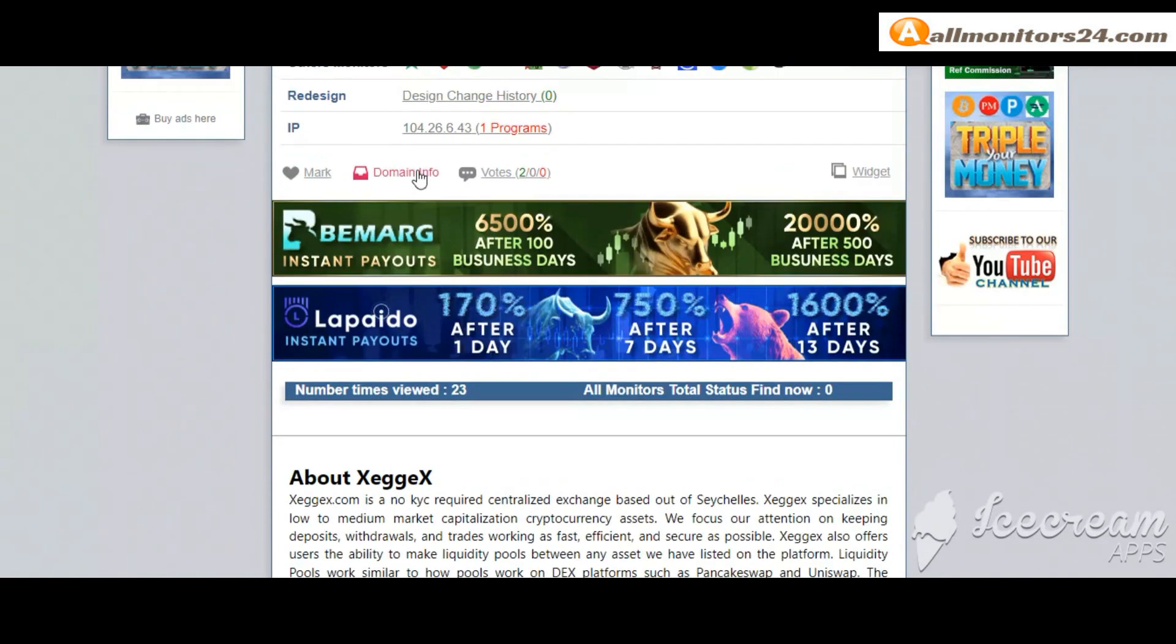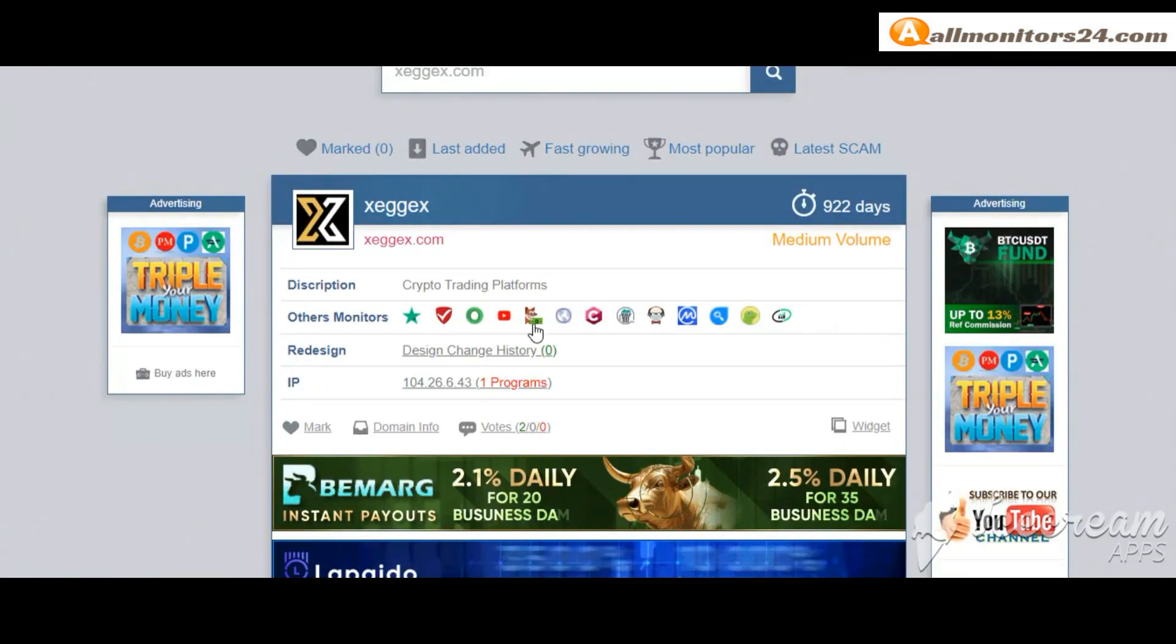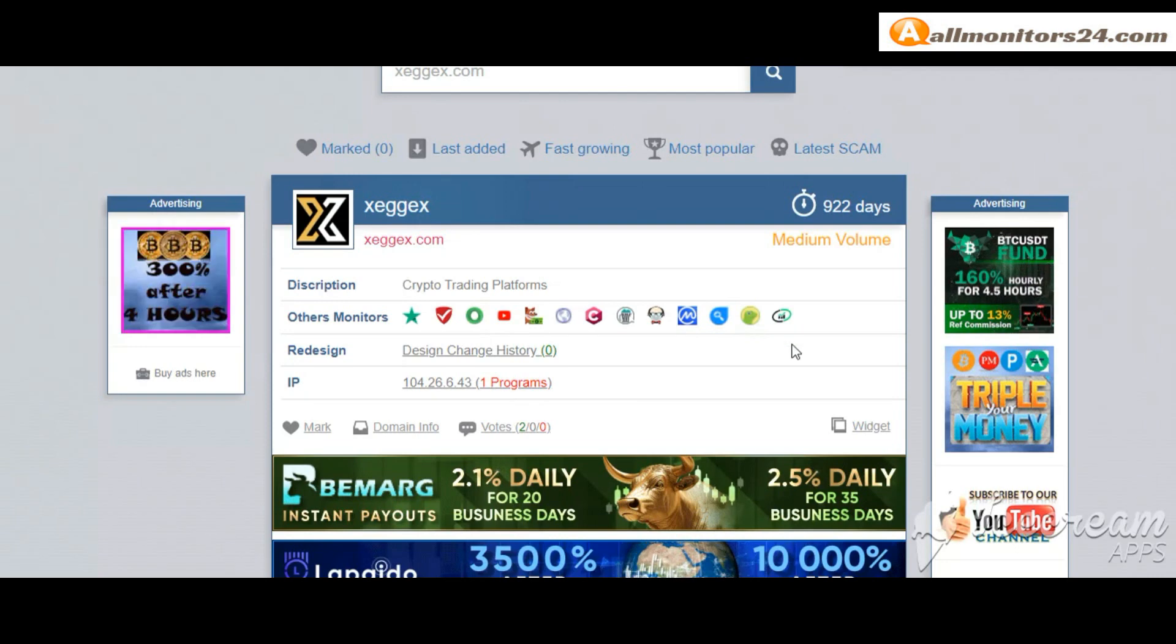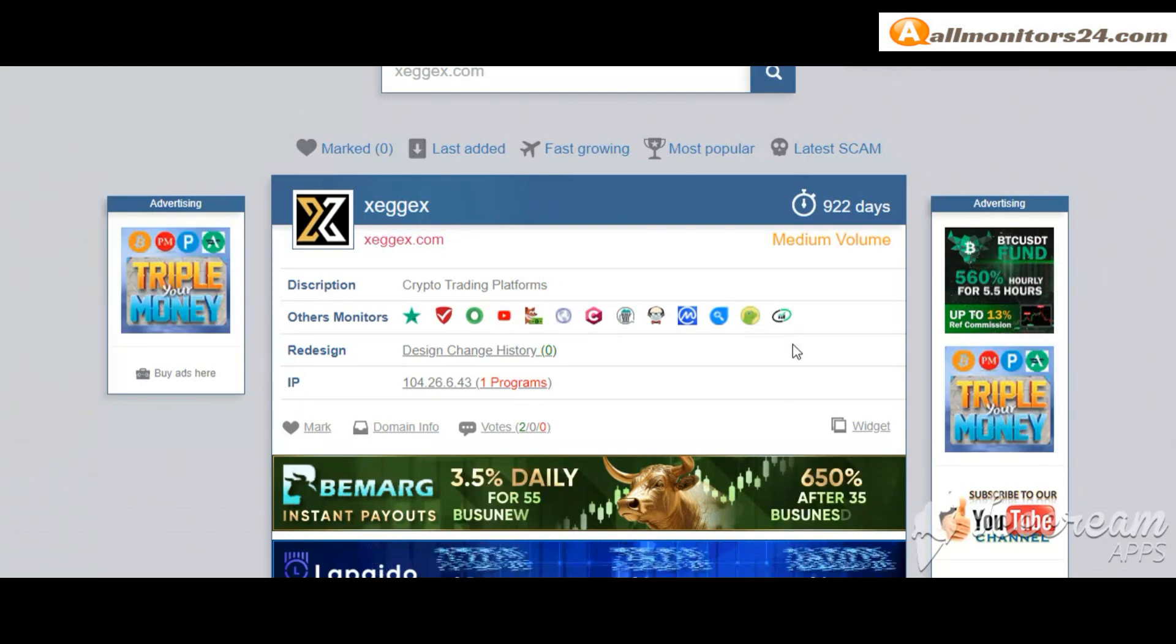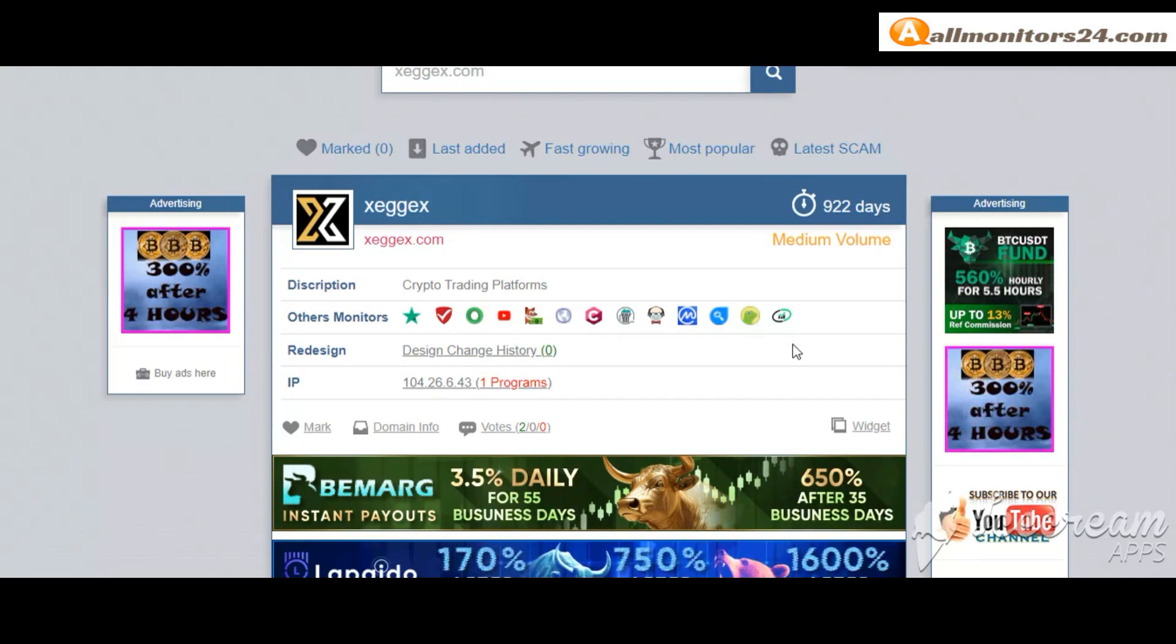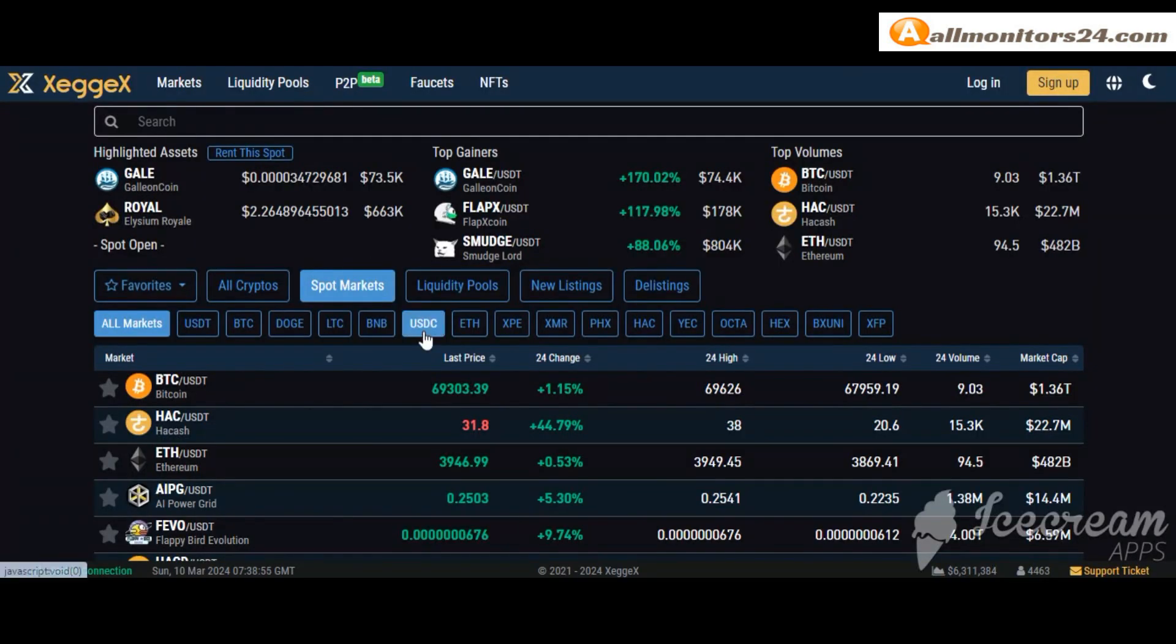Don't forget - first check all other monitor status to see if it shows paying or not paying. If you see it's okay, then invest and make money. Check our votes, click here and go to Xegex.com.